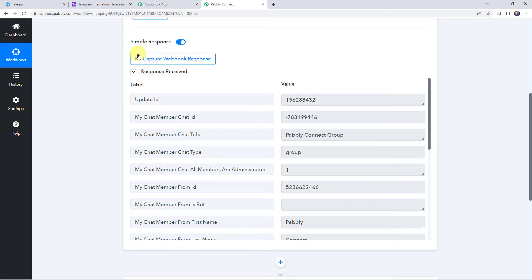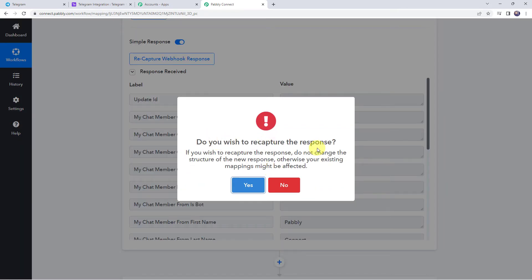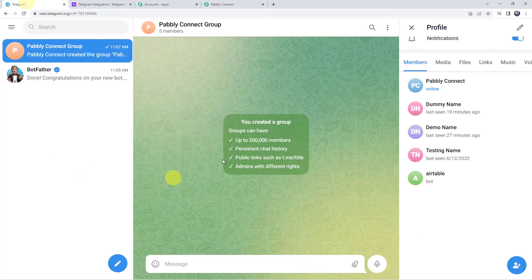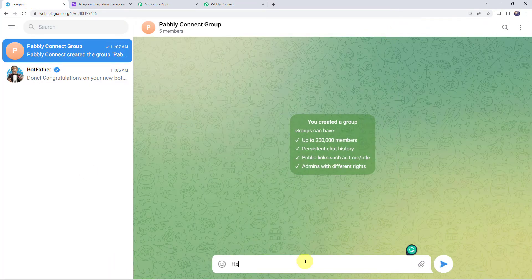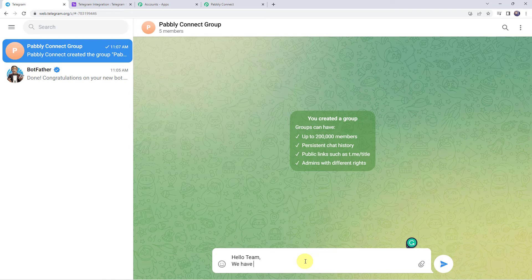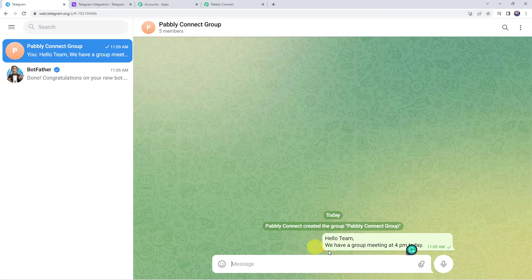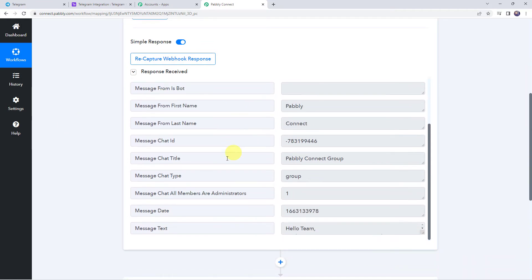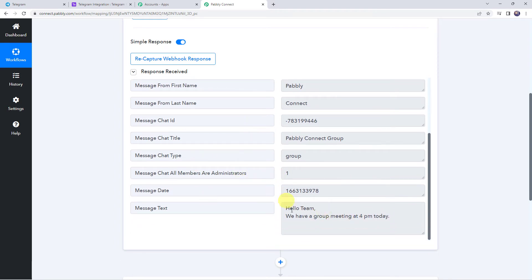To receive messages, click on the recapture webhook response button and click yes to recapture. Again it is waiting for the response. Now create a new message in the specific group — let's give the message as 'Hello team, we have a group meeting at 4 PM today'. The message is posted. Moving back to Pably Connect, the response is received and we can see the message text: 'Hello team, we have a group meeting at 4 PM today'.